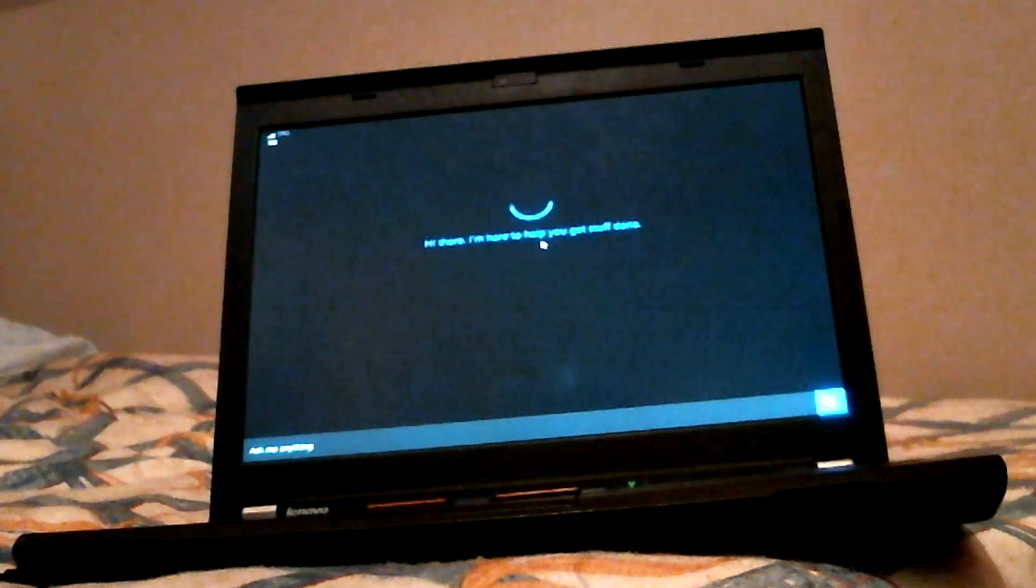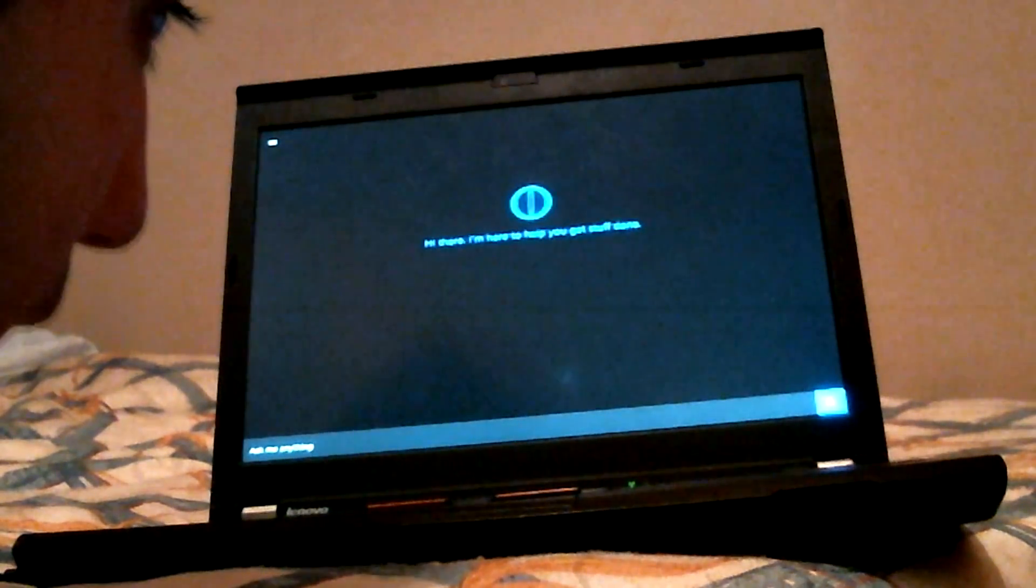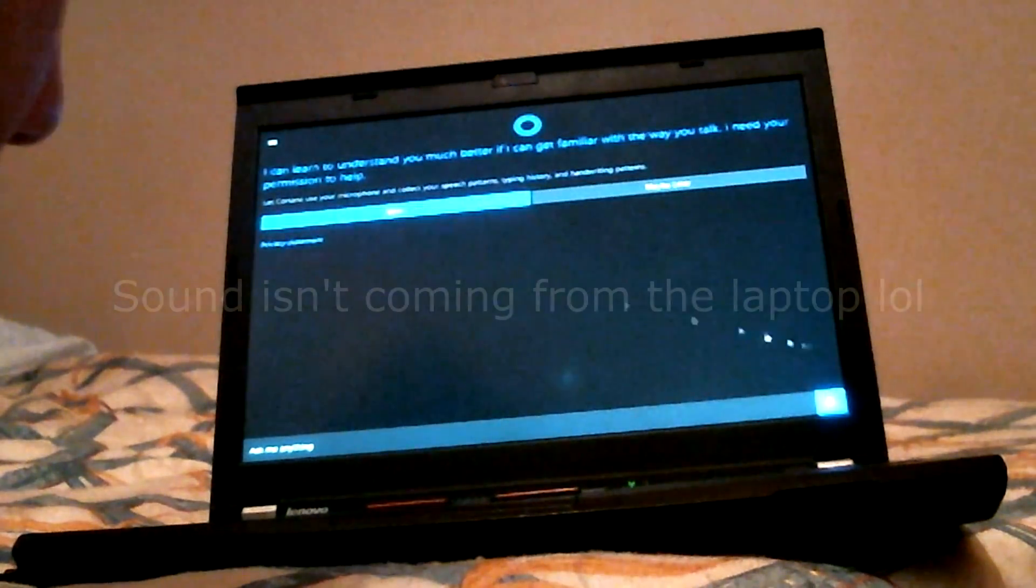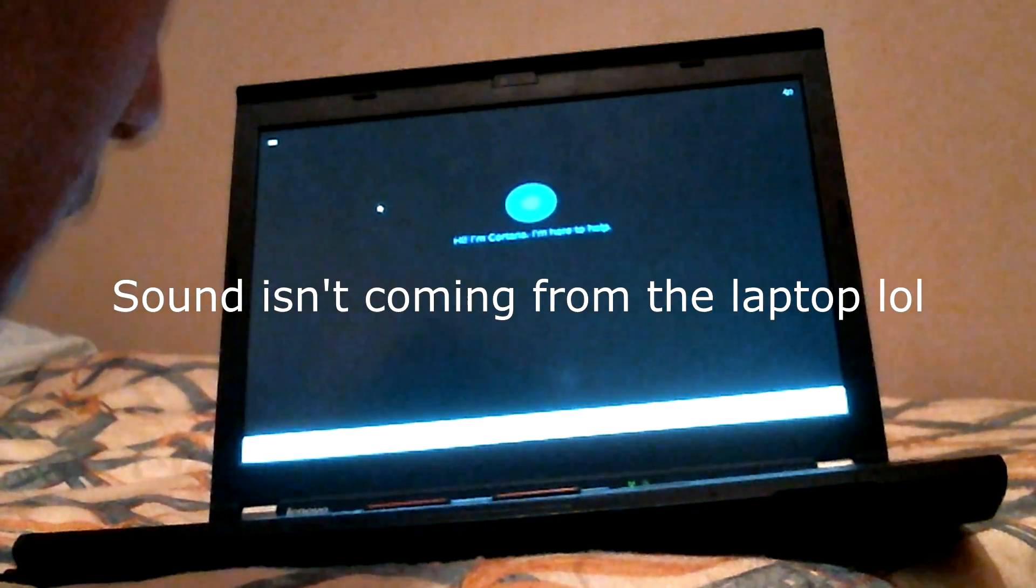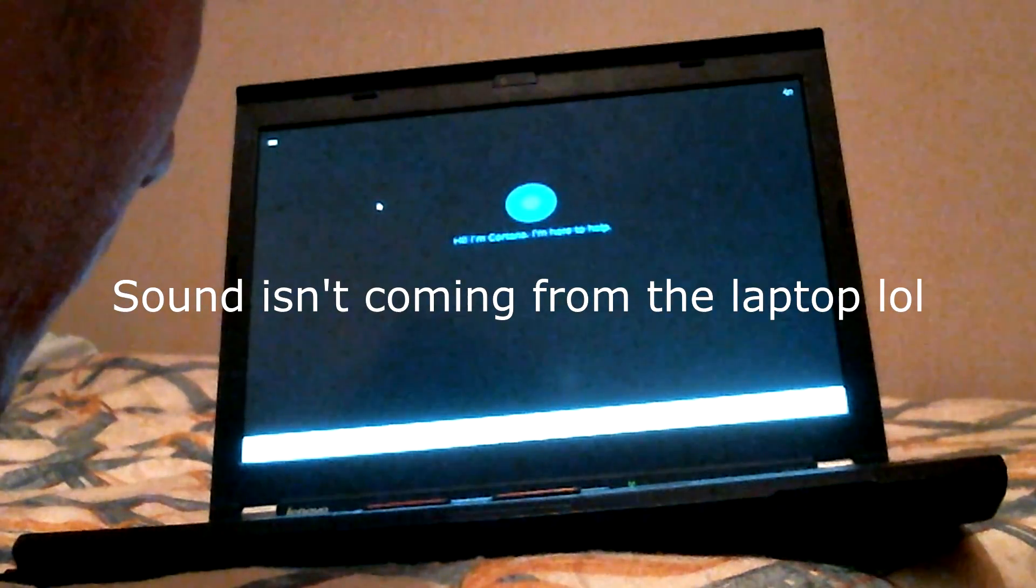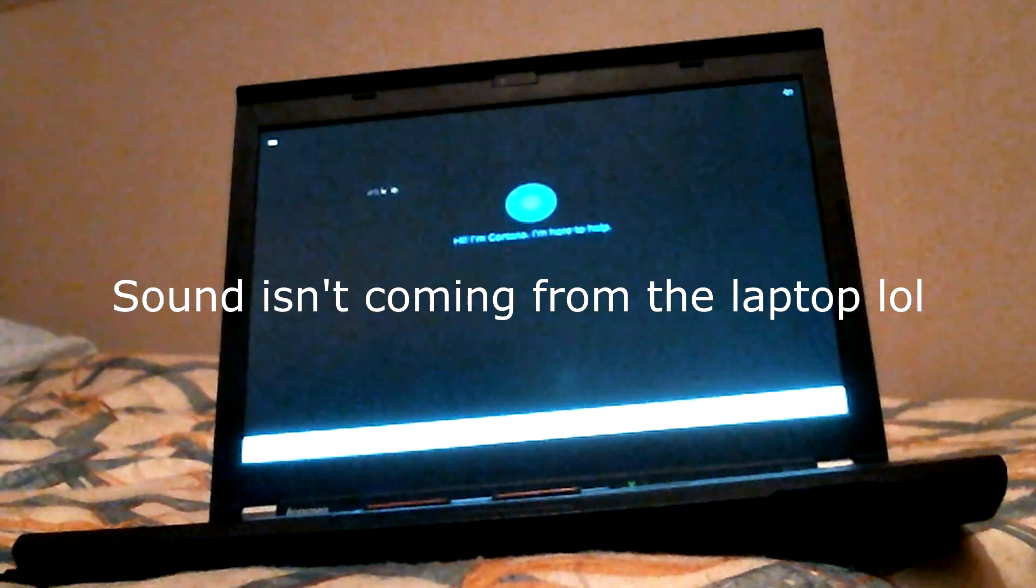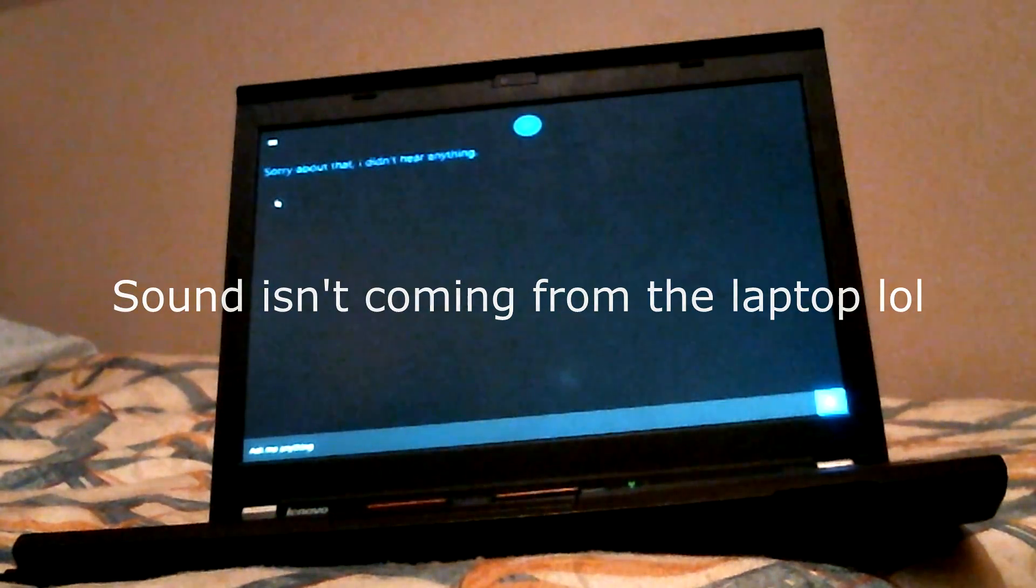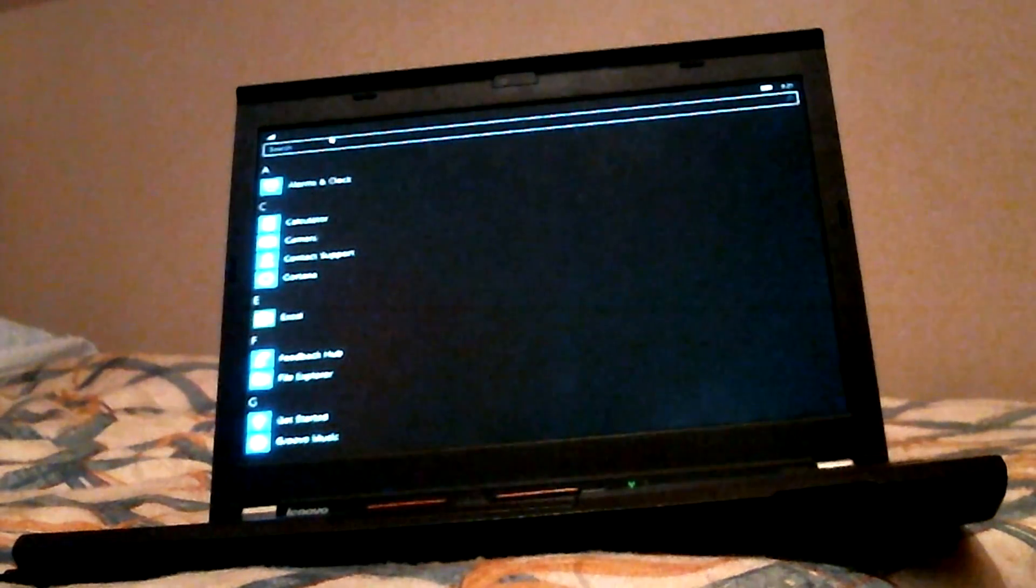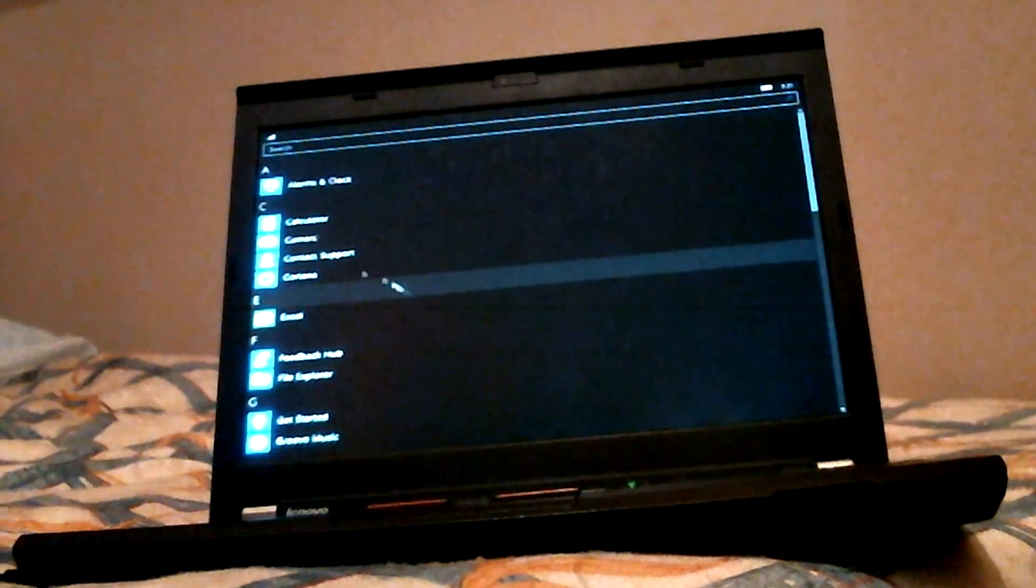Cortana? Hey, Cortana. I didn't get the bandwidth I needed. Try again shortly. All right. I don't think it can do anything because we're not connected to the internet.